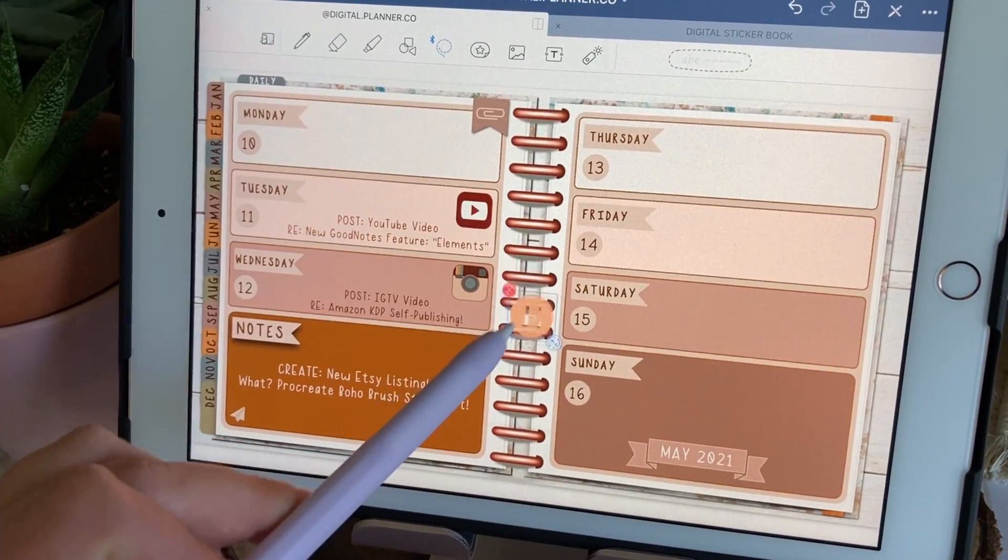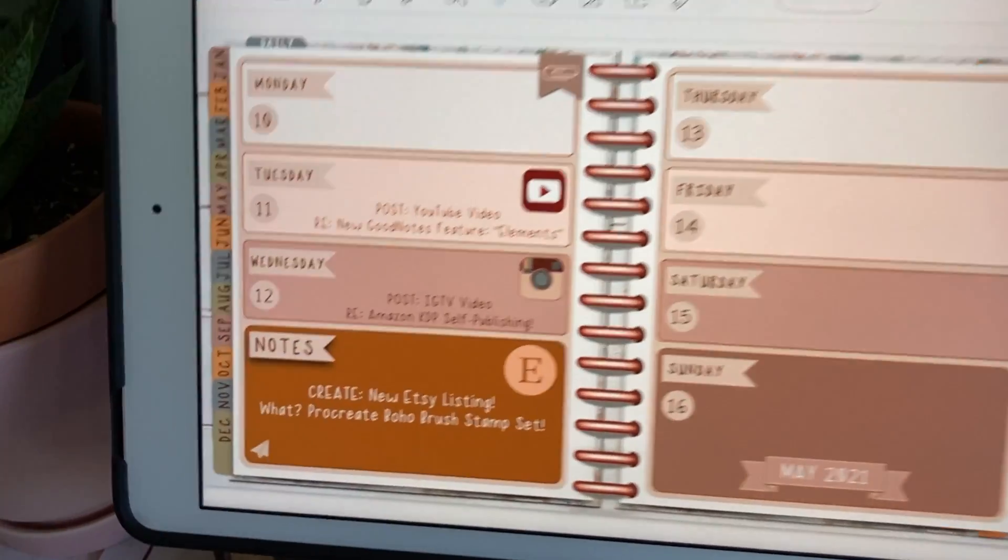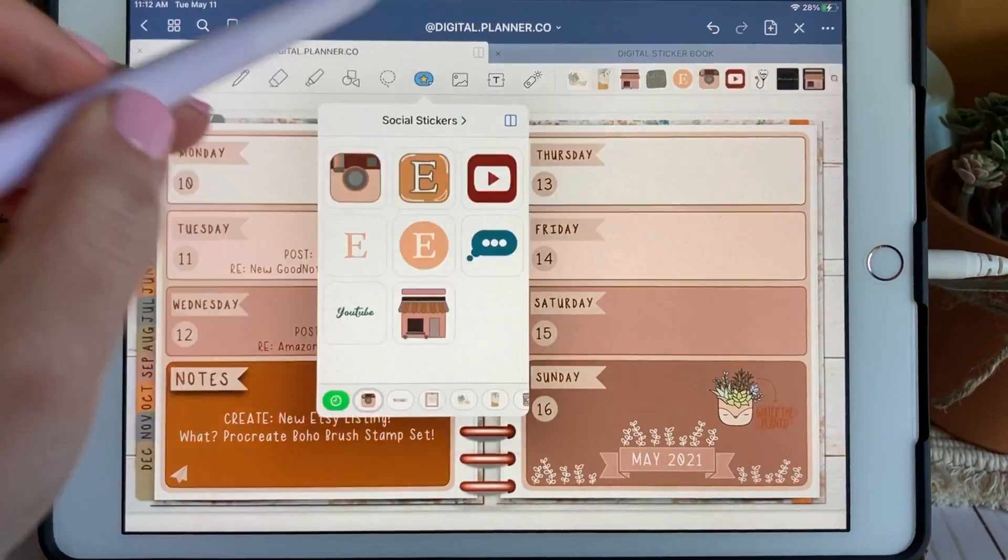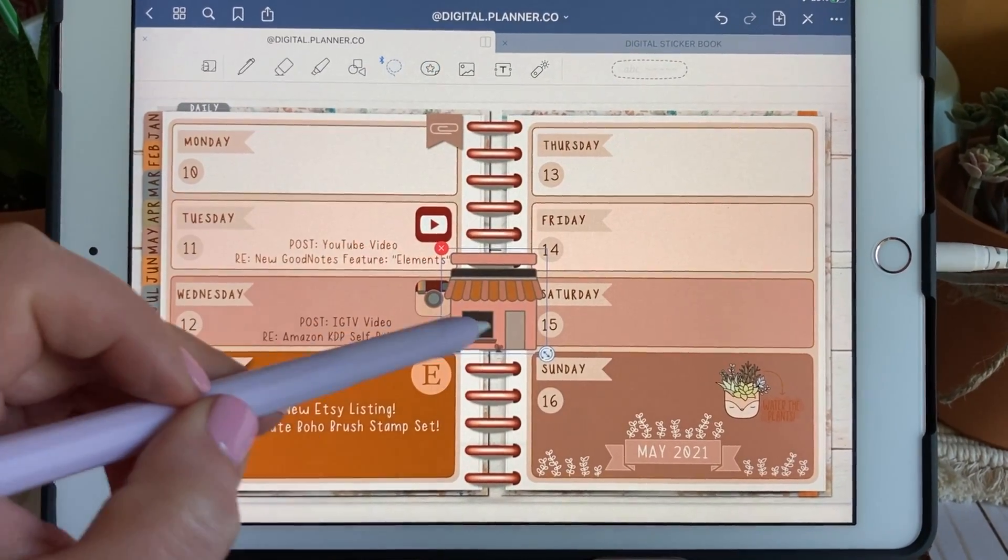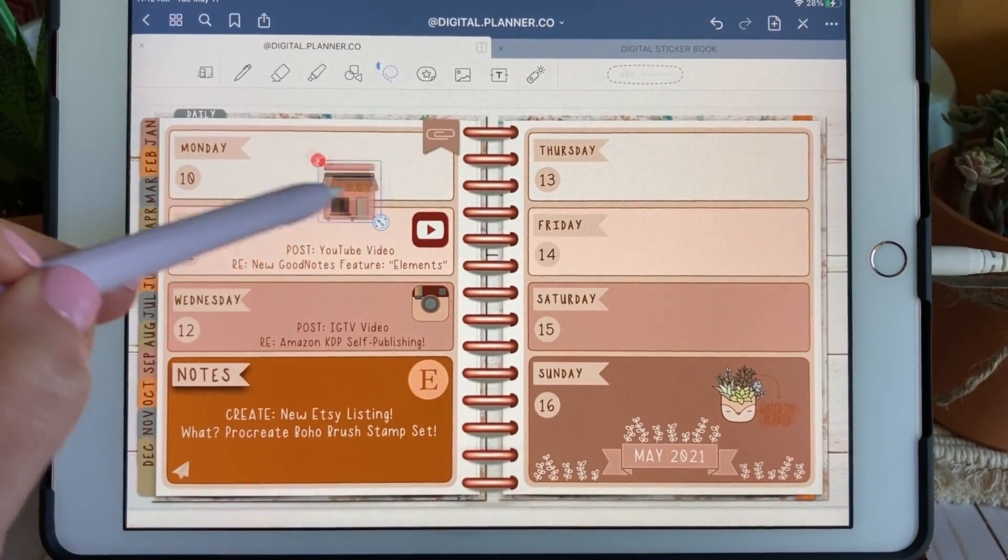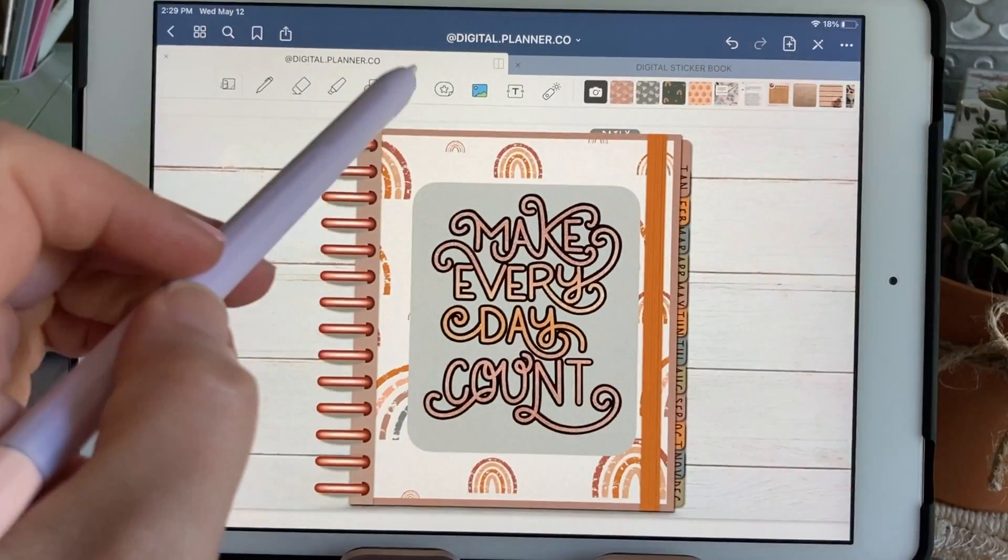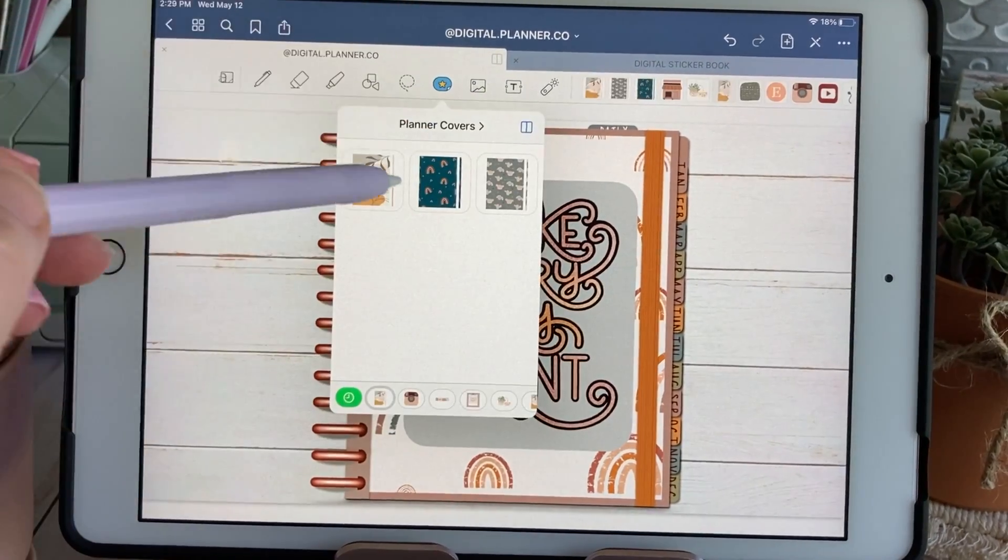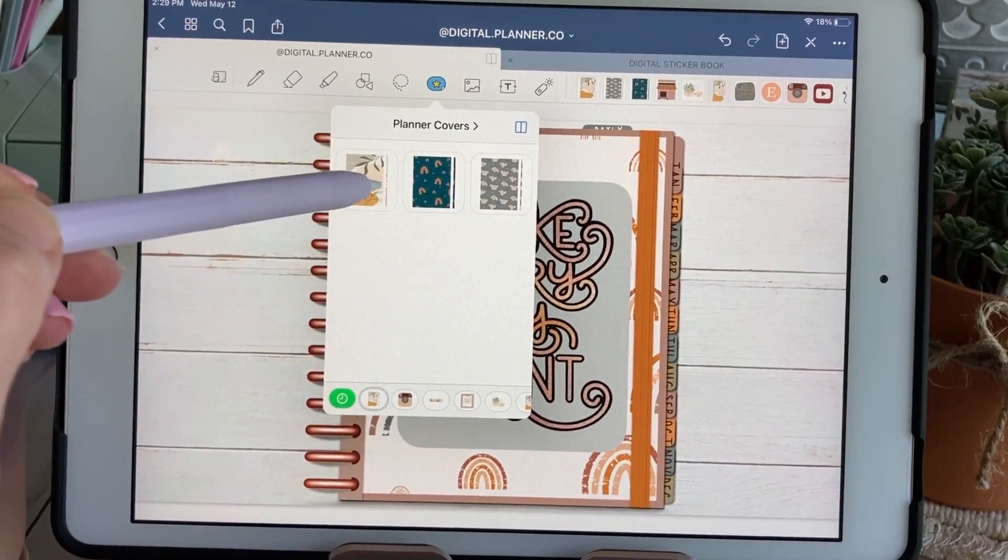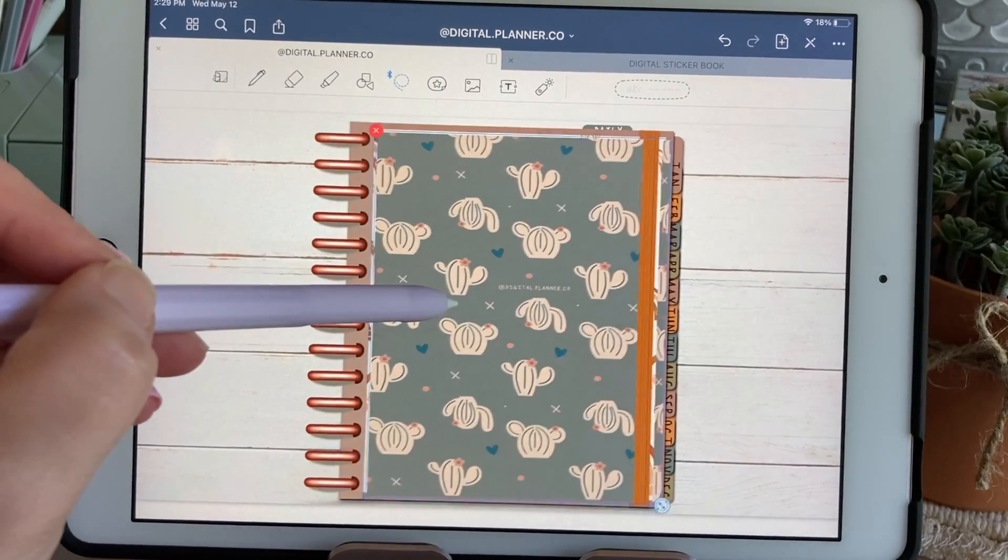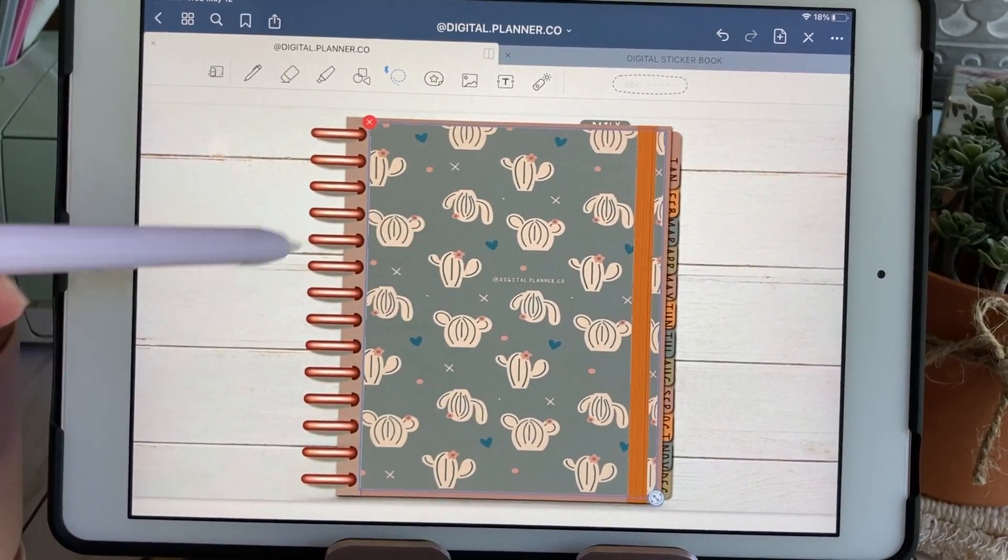GoodNotes is my personal favorite note-taking app for iOS and the newly released feature titled Elements is perfect for students, avid note-takers, and digital planners alike because it allows you to save frequently used objects such as digital stickers and access them from directly within your toolbar without the traditional copy and paste methods that we've all grown accustomed to.